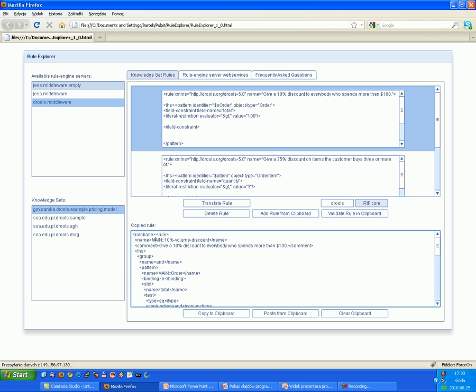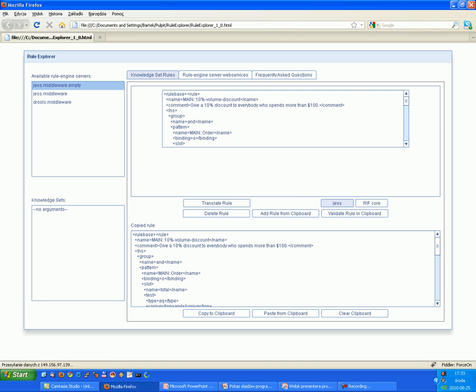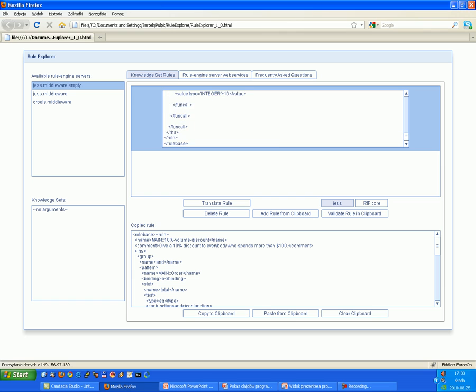Now I will go to the Jess middleware that is empty. And I will simply add the rule. And now from the rule engine we know that there is this rule in the working memory.